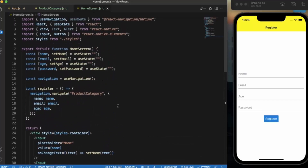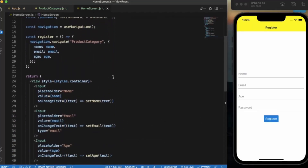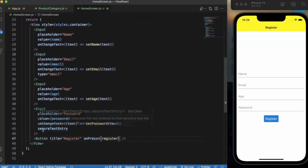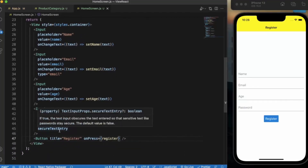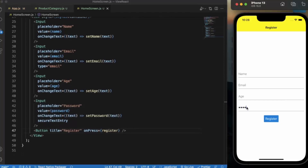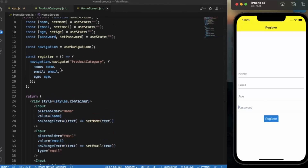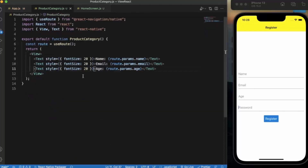Let me go through it again: we created four states for name, email, age, and password, and four corresponding inputs. For the password input, we also added secureTextEntry so the user can securely enter their password. We created a button and call the register function on press. After pressing register, the user navigates to the Product Category screen and we pass the name, email, and age. On the Product Category screen, we receive those values using route.params.